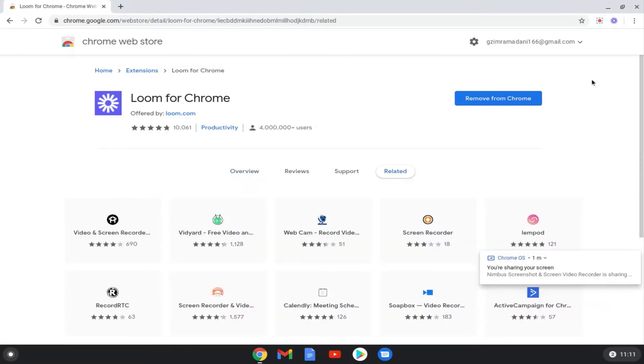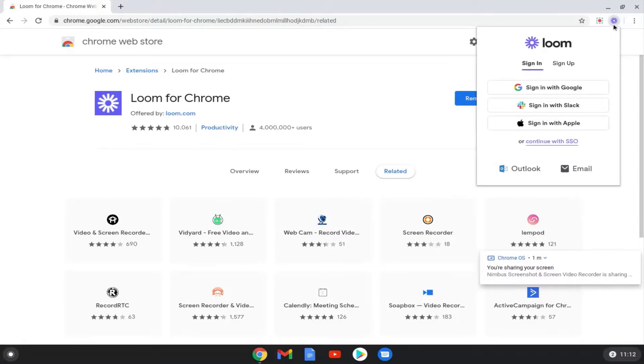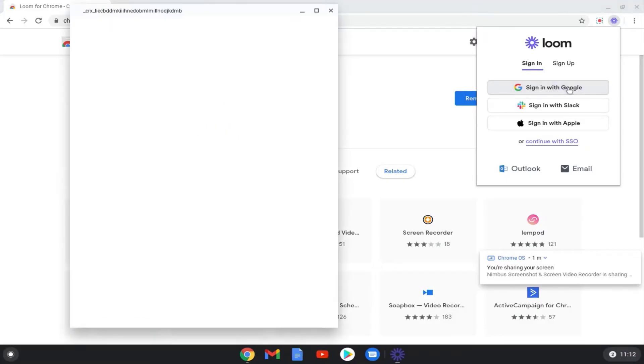Once the Loom application has been added to your Chromebook, you should see an icon in the top right of your menu bar. Click the Loom icon in the top left corner of your Chrome window. Log in, agree to the terms of service, and set up your account.